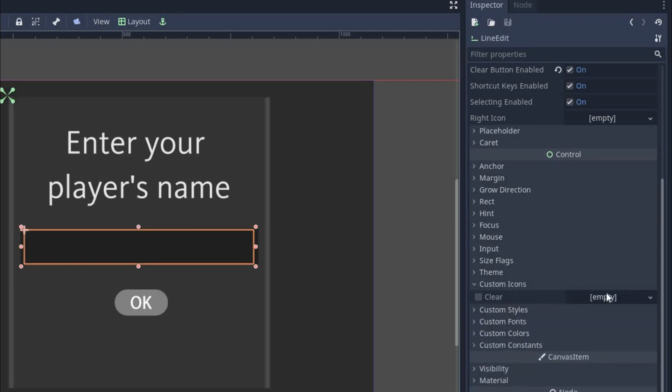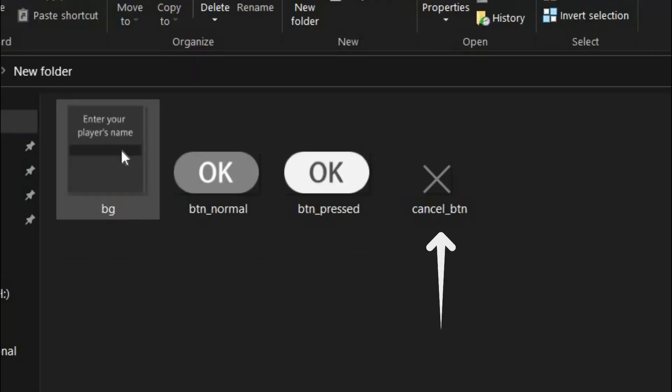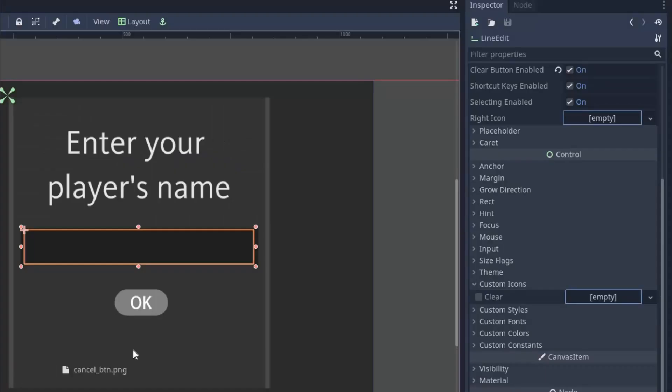Now above it, we have a custom icon and here you can set the style of the clear button. For this, we have created our own clear button image. So just drag the image inside it.